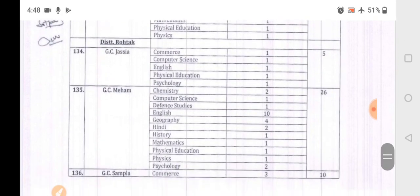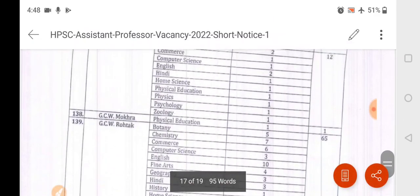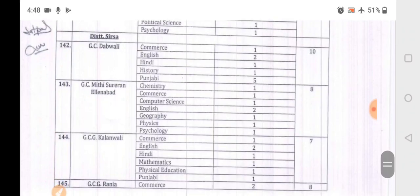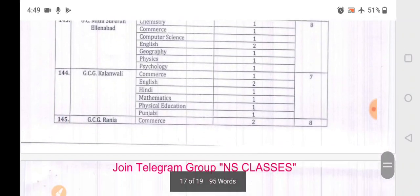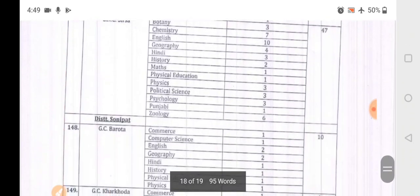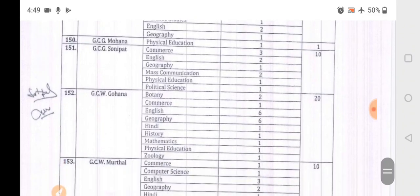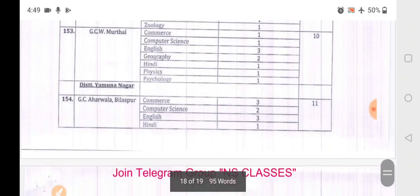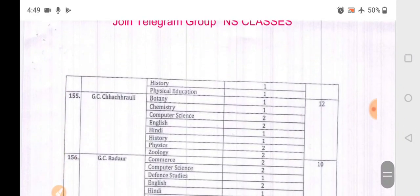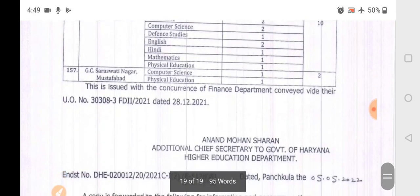Rohtak district includes: Jasiya, Meham, Sampla, Mokhra, Lakhanmajra, Rohtak, Sampla. Sirsa district includes: Dabwali, Kalanwali, Rania, Sirsa. Sonipat district: Barota, Kharkhoda, Mohana, Sonipat, Gohana, Murthal. Yamuna Nagar district includes: Bilaspur, Chachroli, Radaur, Saraswati Nagar, Mustafabad.